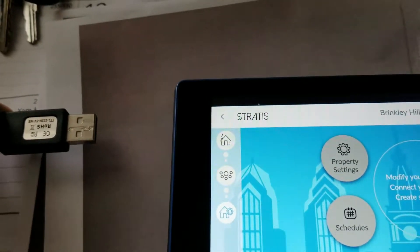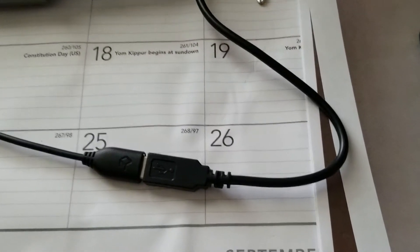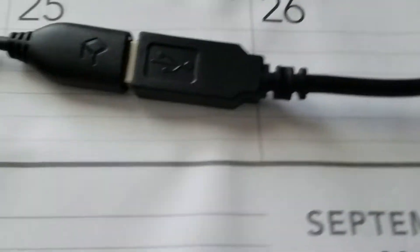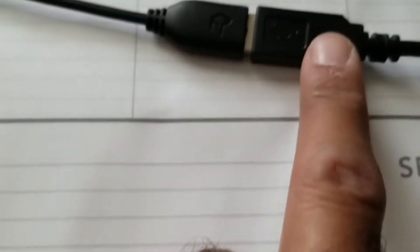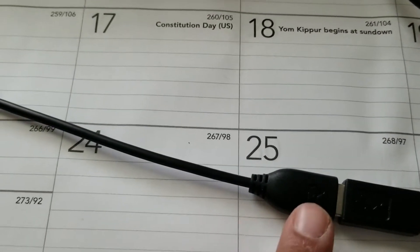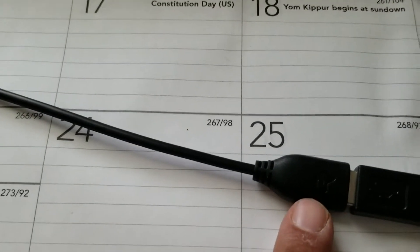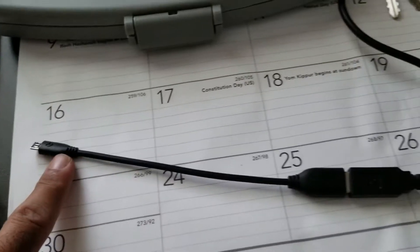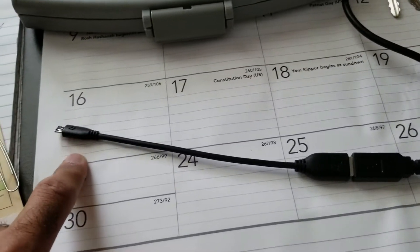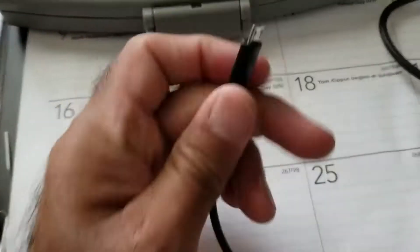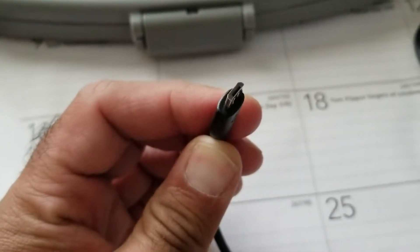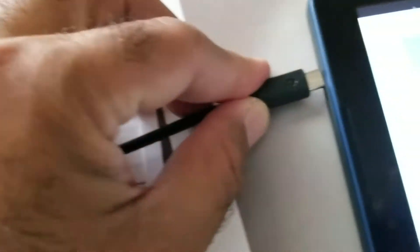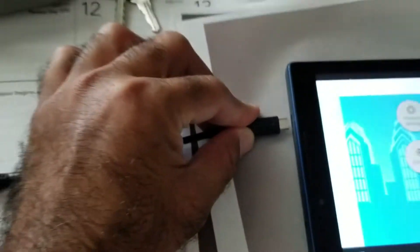So here we have the USB wire coming from the two prong USB programmer right here. This is the wire and it goes into this little USB to micro USB converter. So they are connected together like this. This end of the cable, that's a micro USB connector, goes into the tablet on the side right over here.